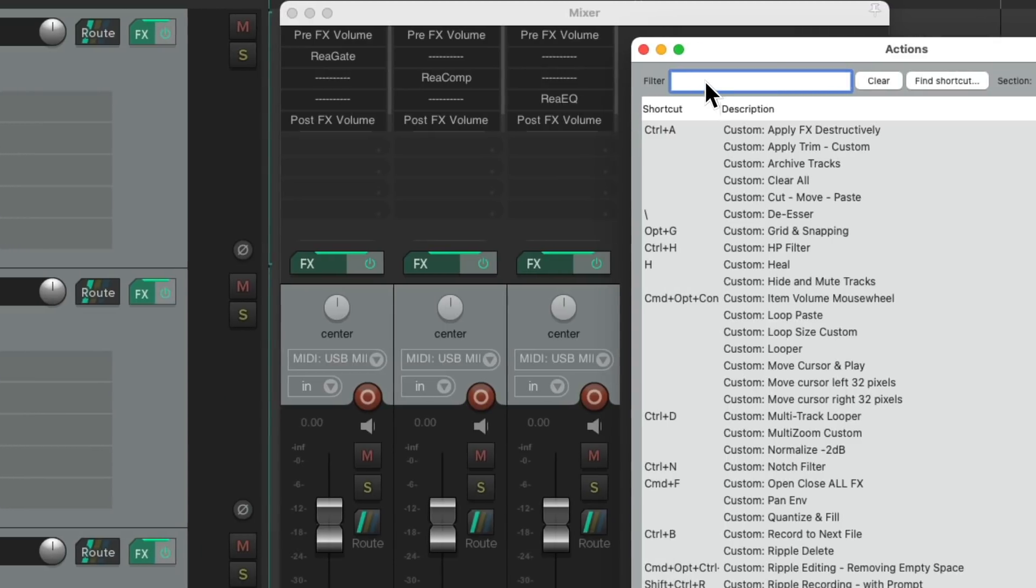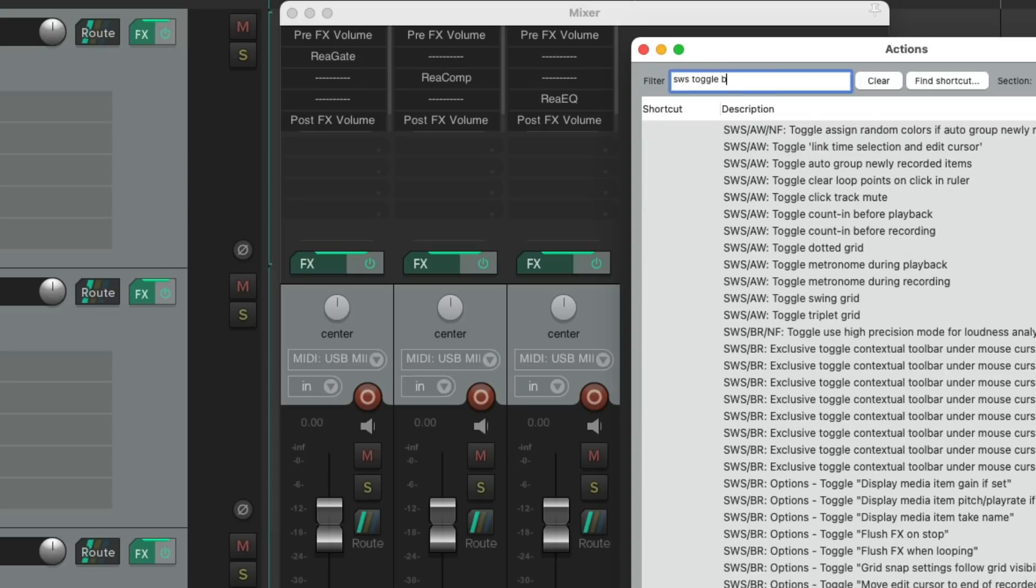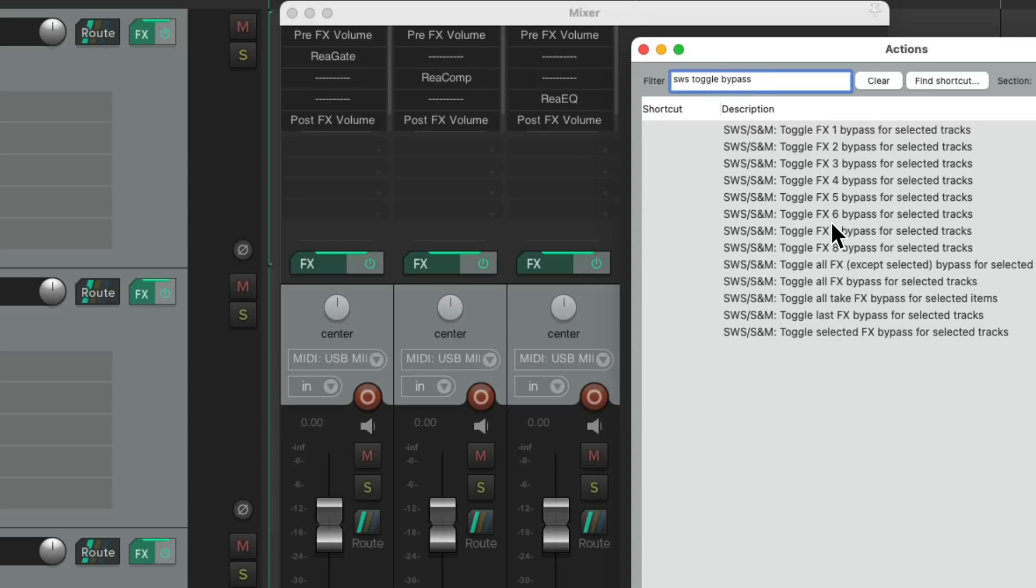SWS toggle bypass. And these actions show up that we can use based on slots.